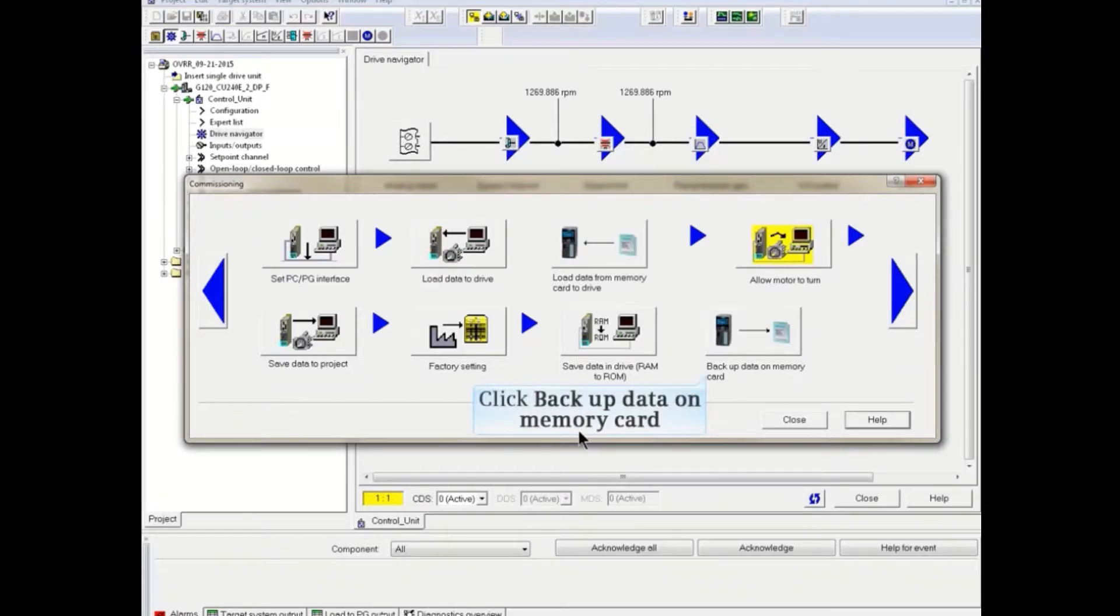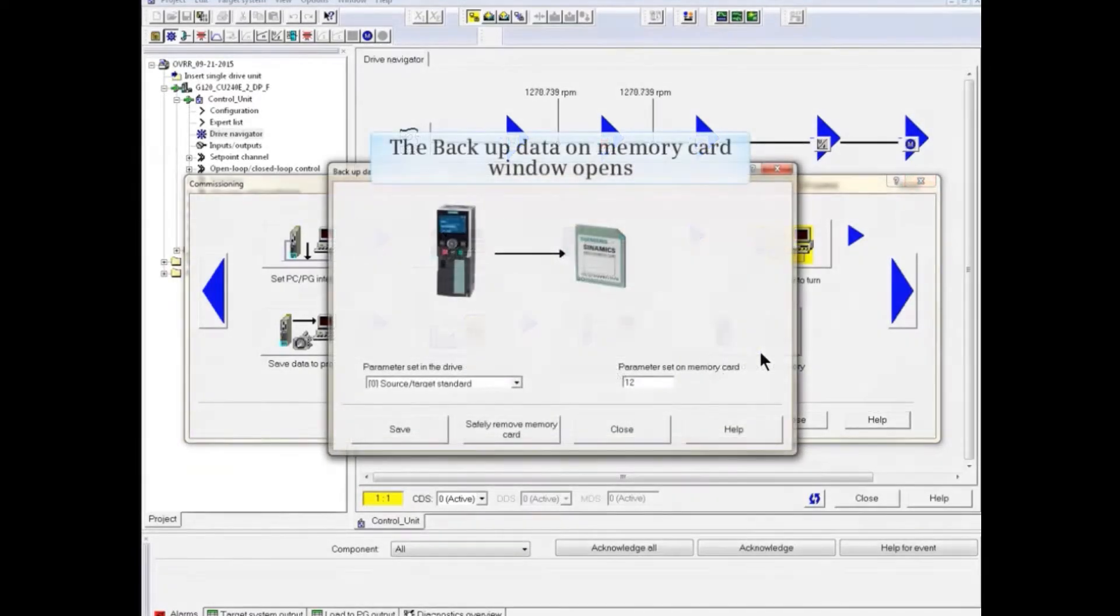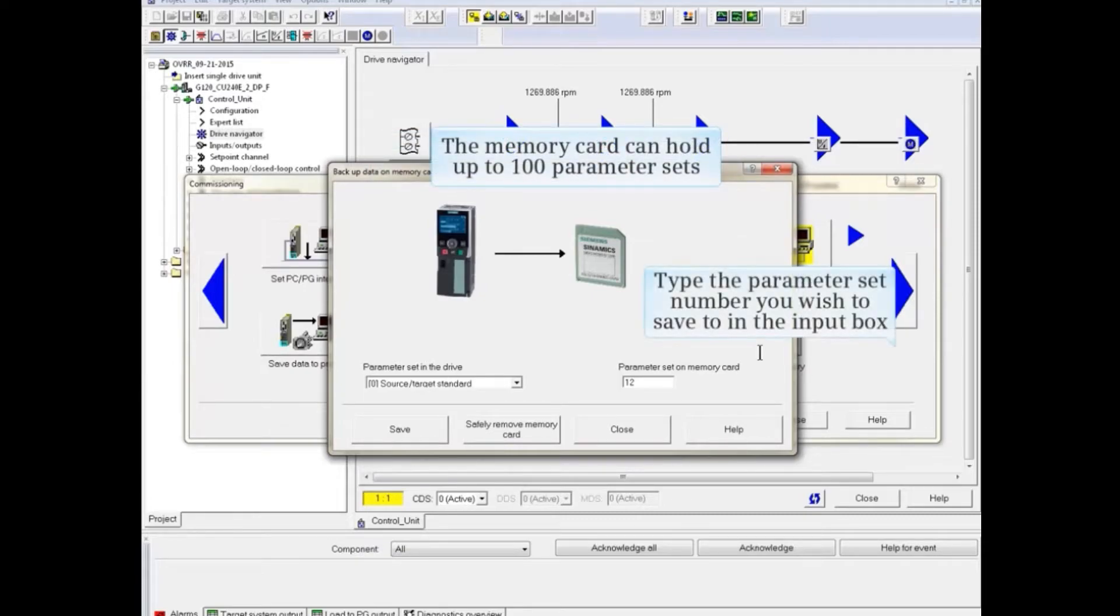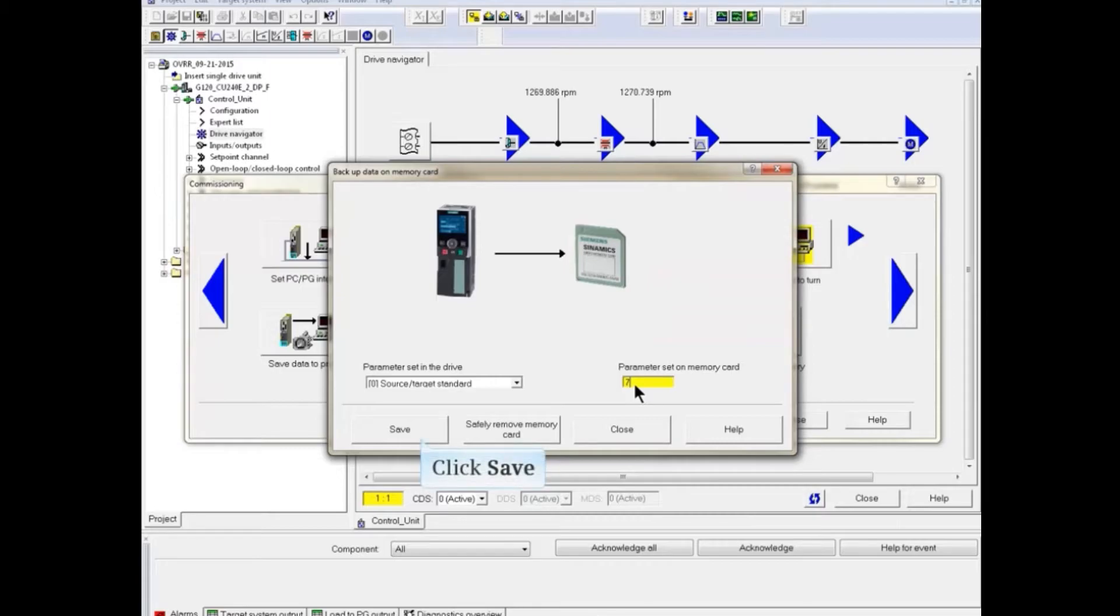Click the Backup Data on Memory Card button. The Backup Data on Memory Card window opens. The memory card can hold up to 100 parameter sets. Type the parameter set number you wish to save to the input box and click the Save button.